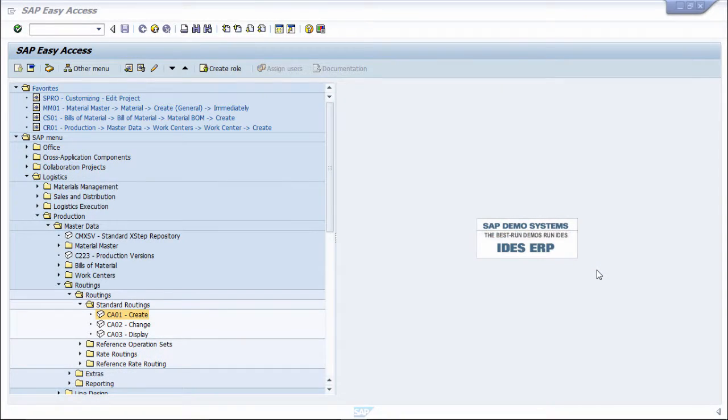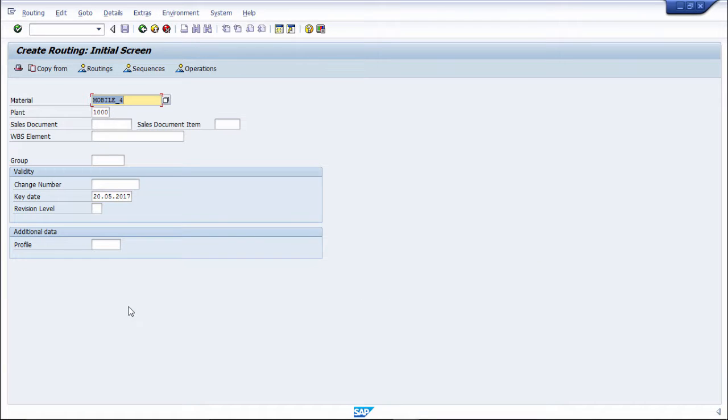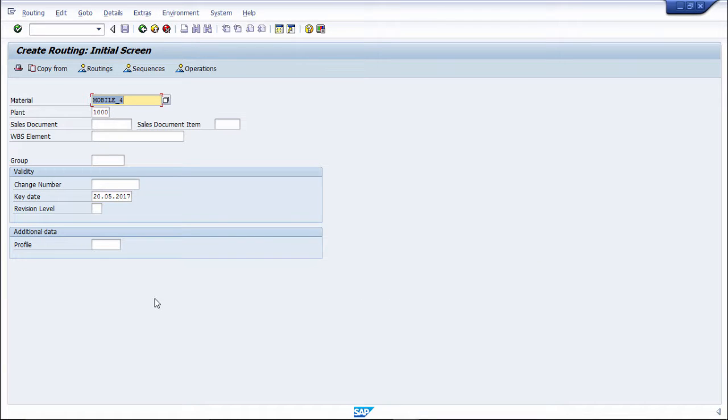In this practical, we are going to see SAP PP routing structure. For routing structure, go for creation and put material name.